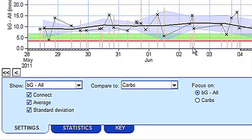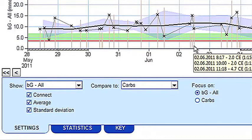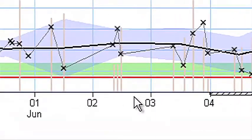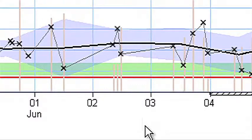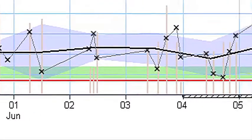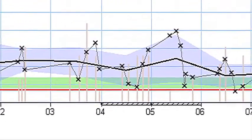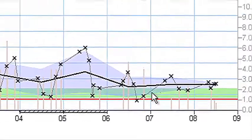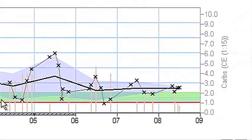Carbohydrate information is displayed as tan coloured bars rising up from the bottom of the graph. Their individual readings can be read using the right-hand vertical axis.